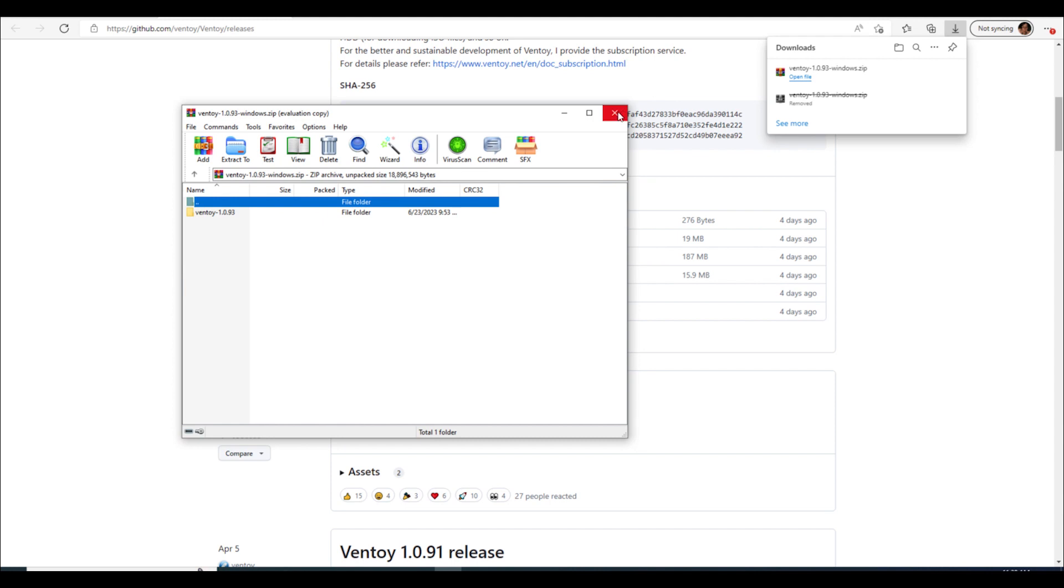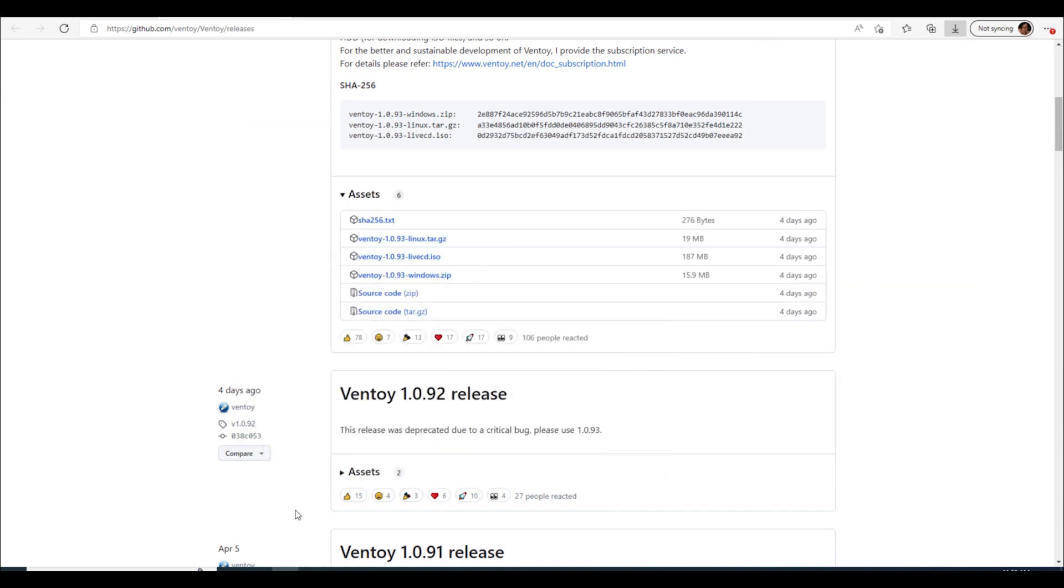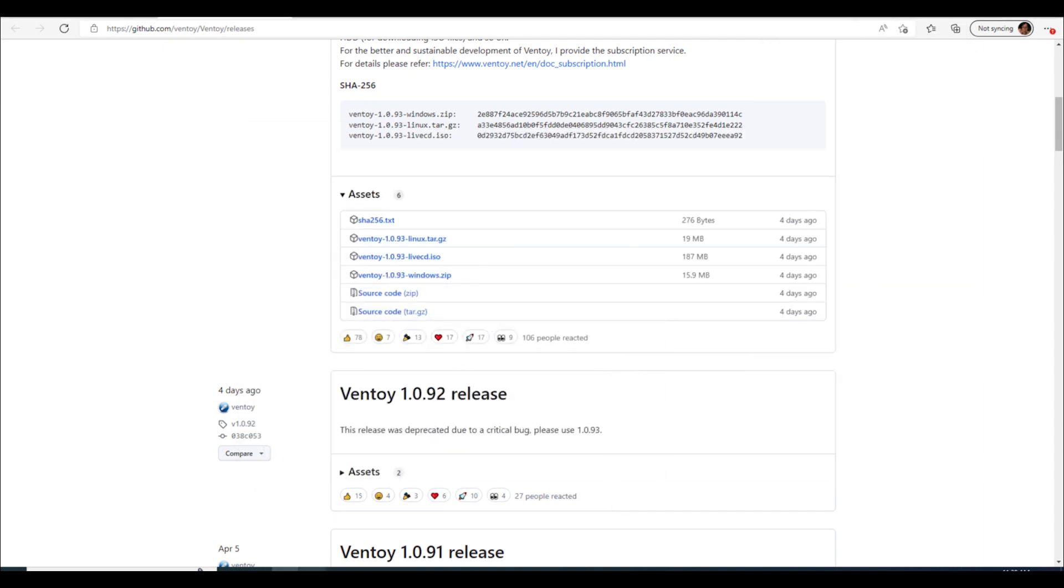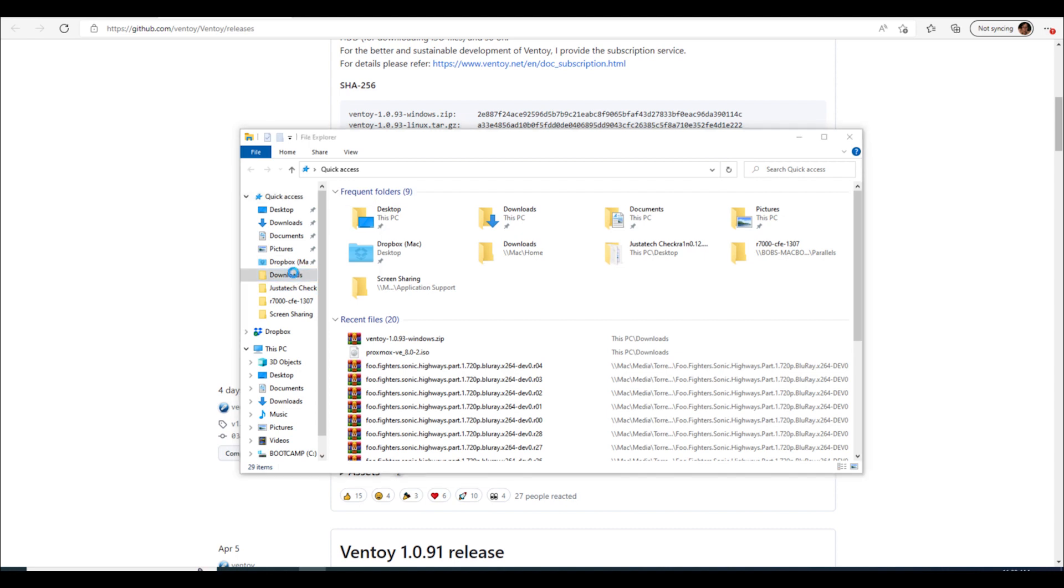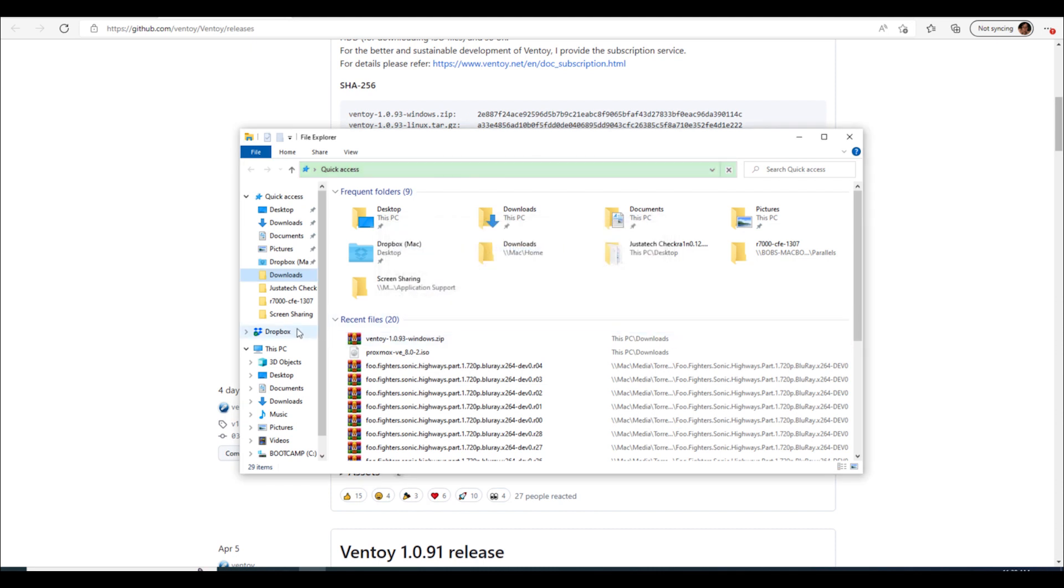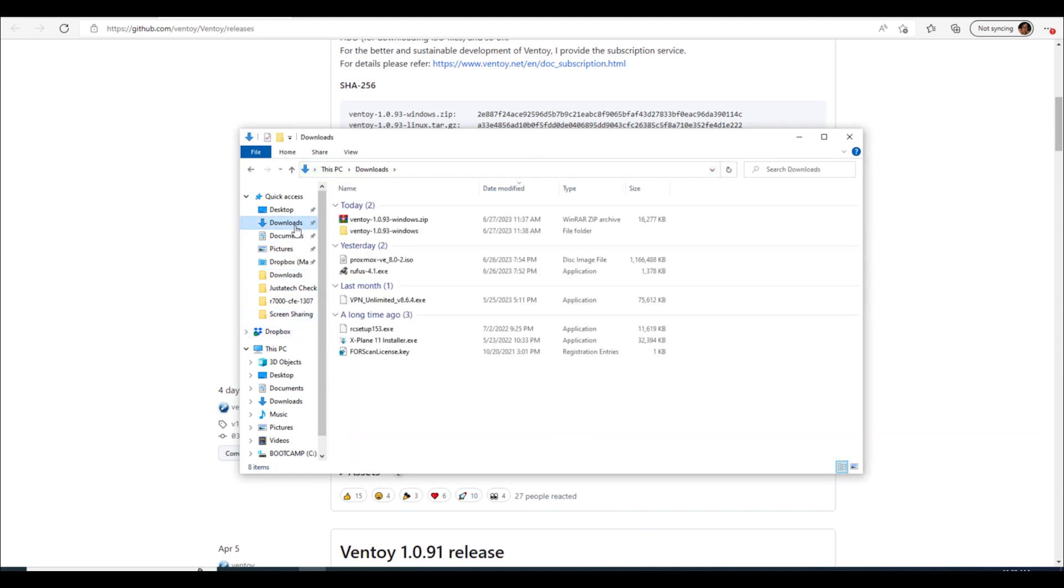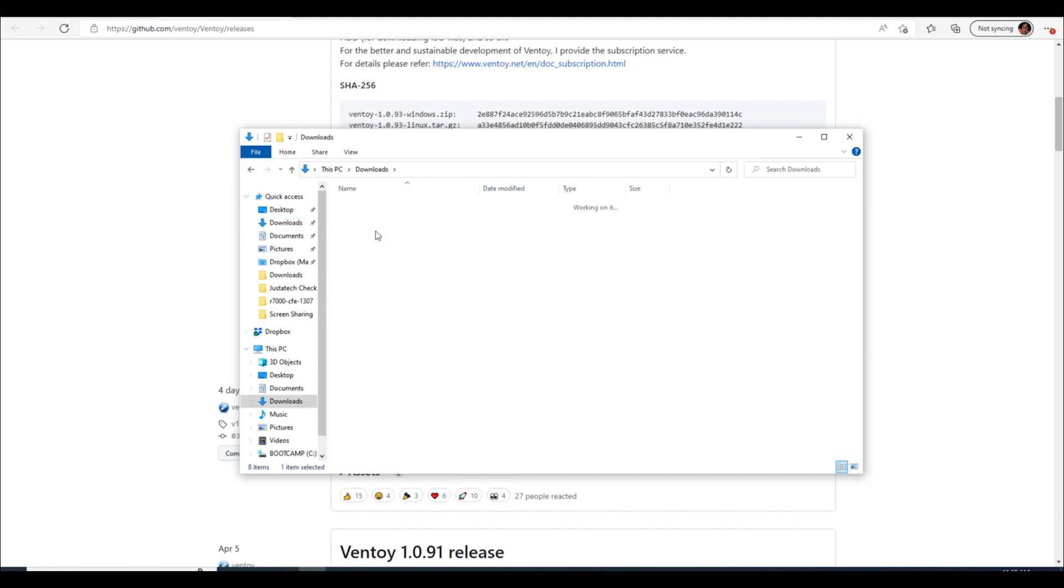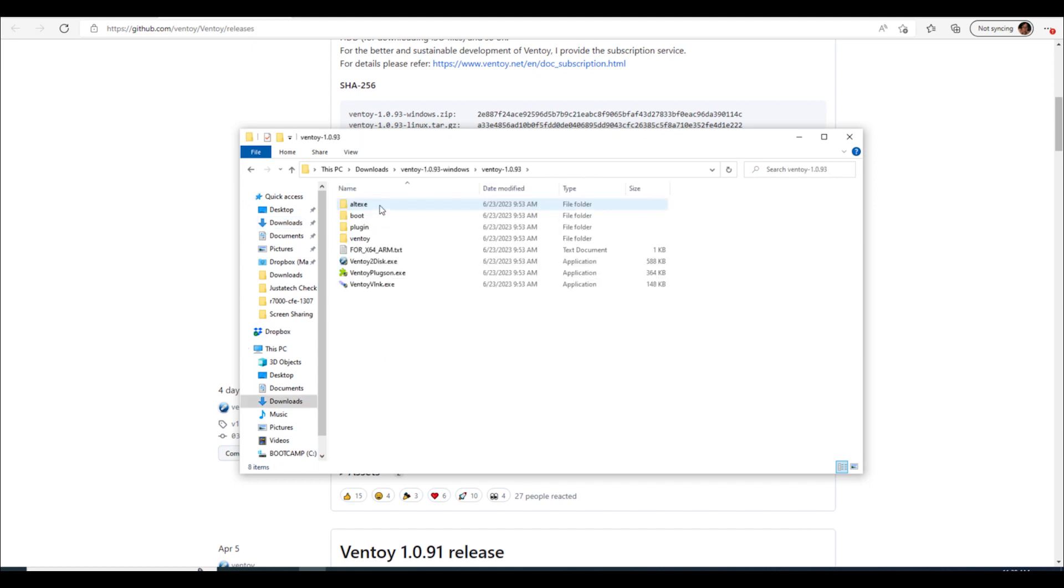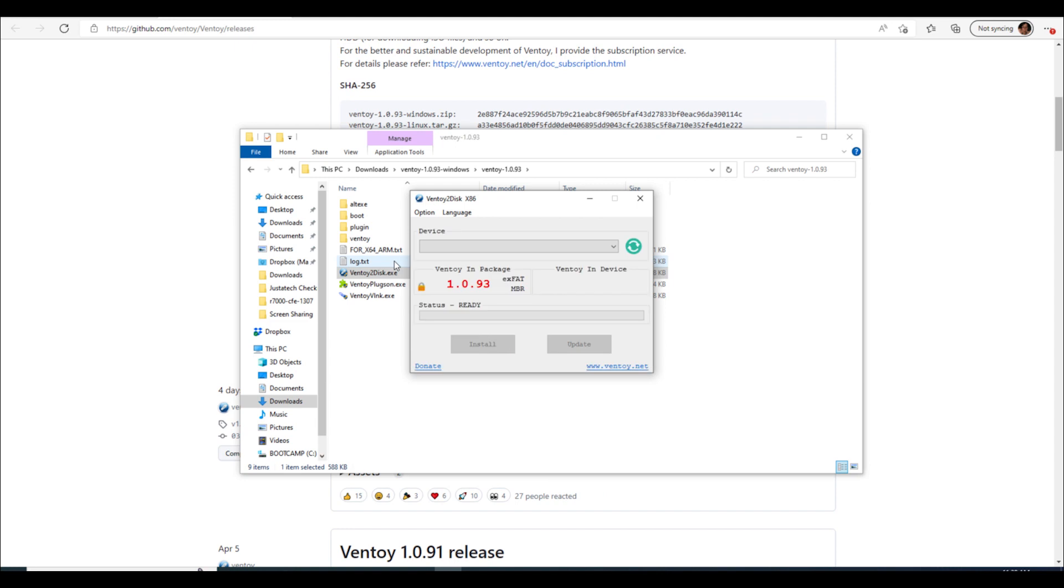All right so we can get rid of that and we can go down here, open up our file explorer and go to our downloads folder. Nope, let's see, so downloads in Windows not on my Mac. And there we go, here, open up Ventoy and then Ventoy to disk is what you want to run and then we'll pick our device.